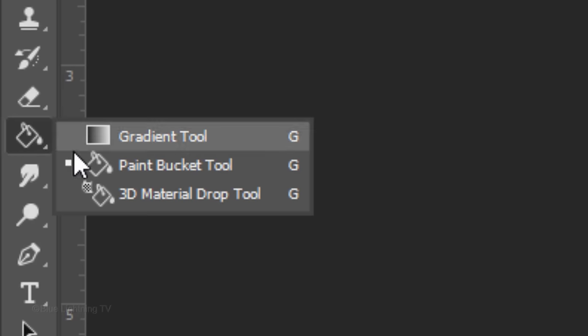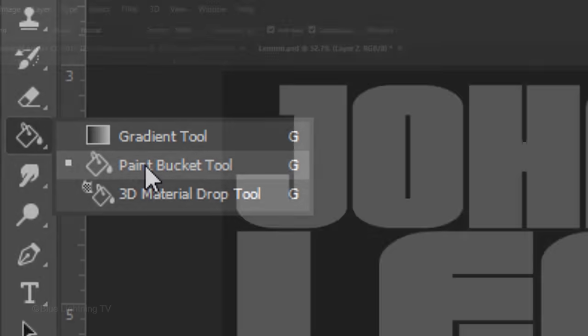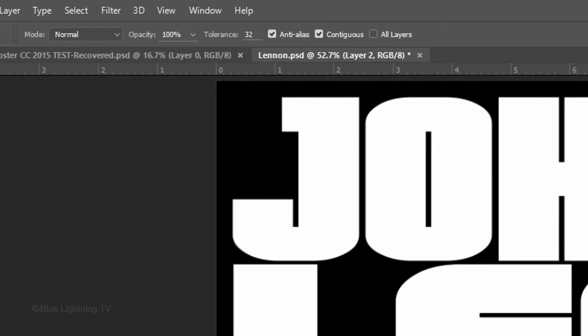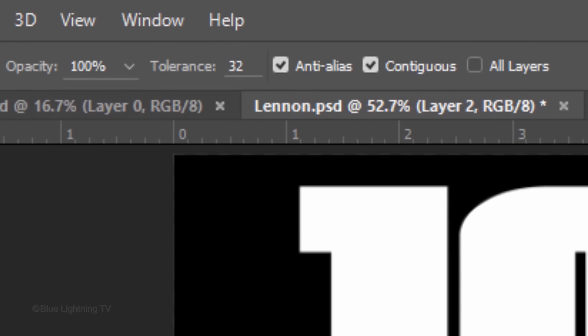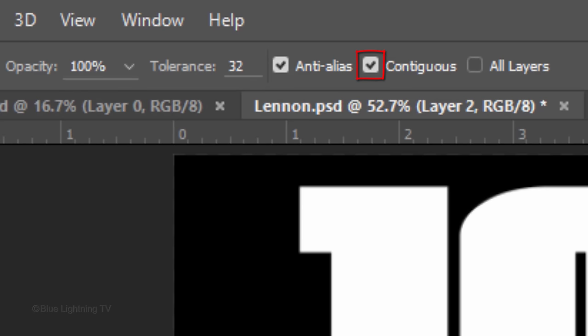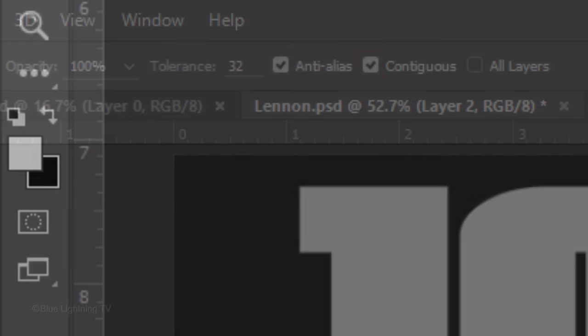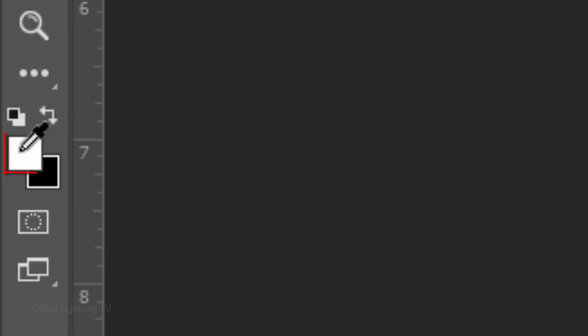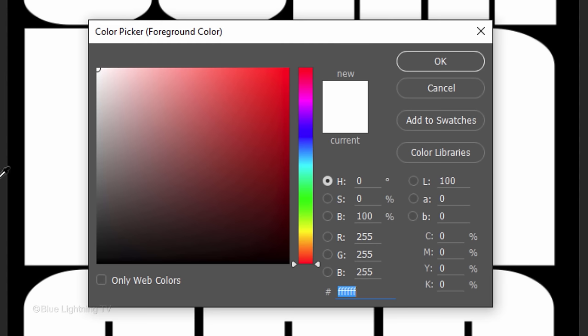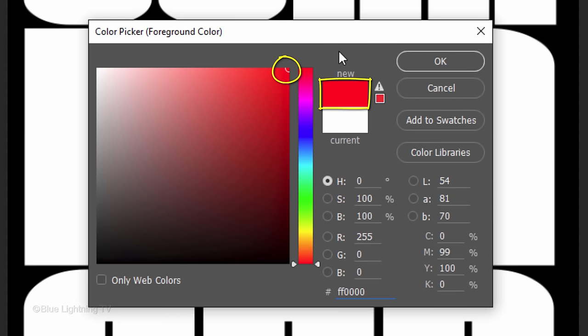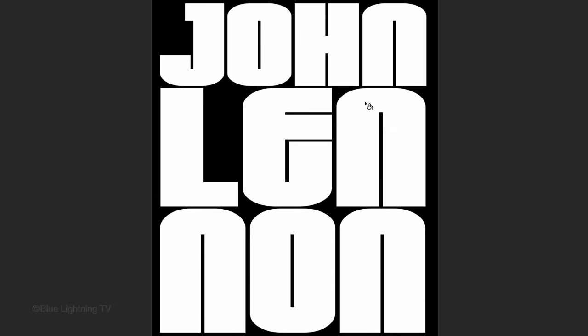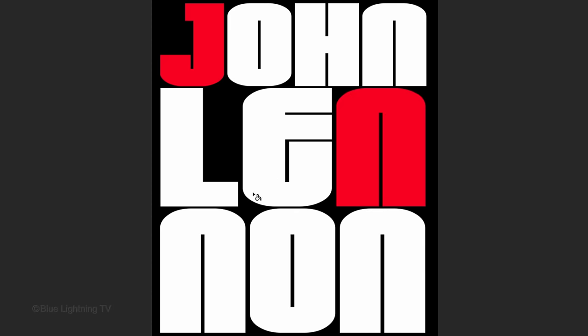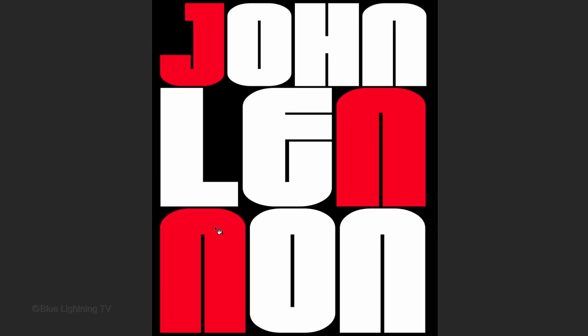Open your Paint Bucket Tool. Make the Tolerance approximately 32 pixels and make sure Contiguous is checked. Click the foreground color and pick a bright color for the first few characters. Then click OK. Click a few of your characters to fill them with the color. If we didn't check Contiguous, our entire document would fill with the color.